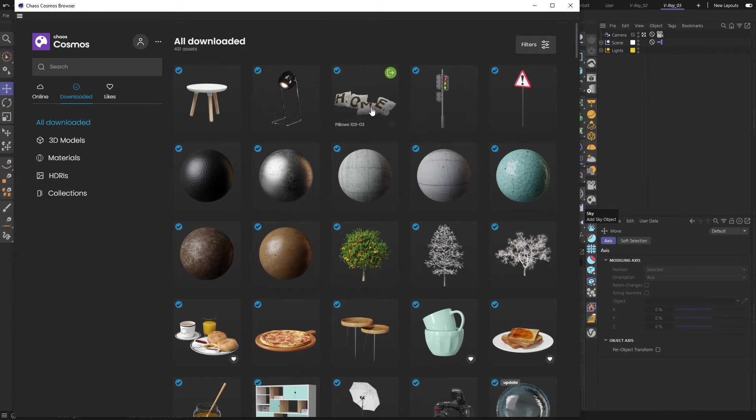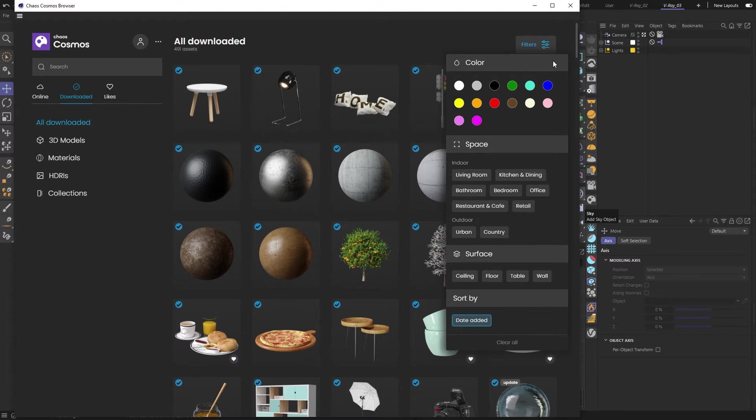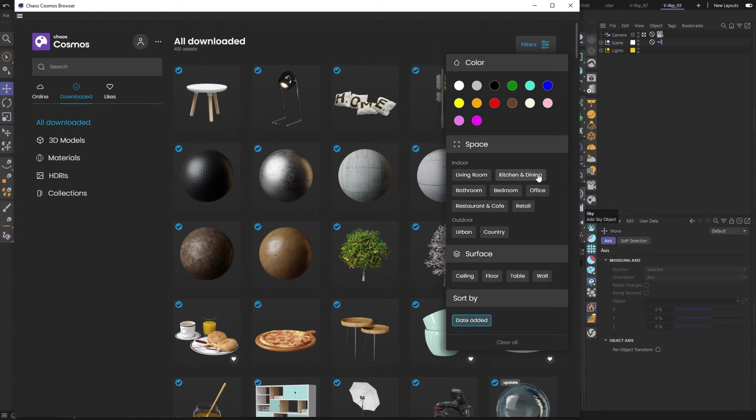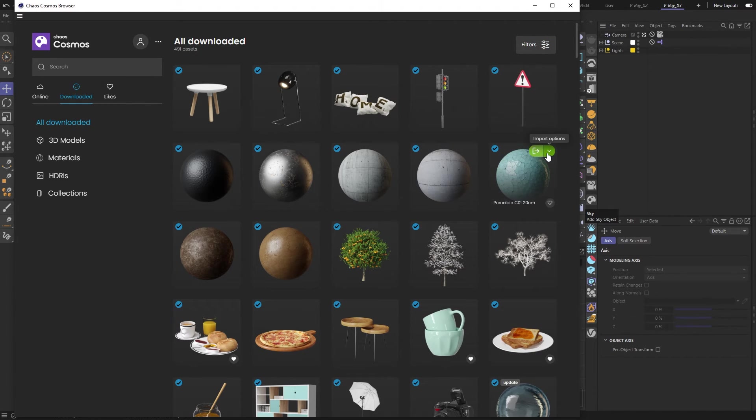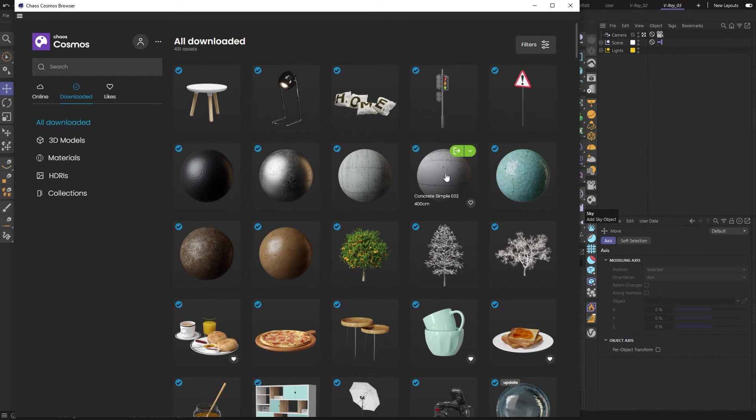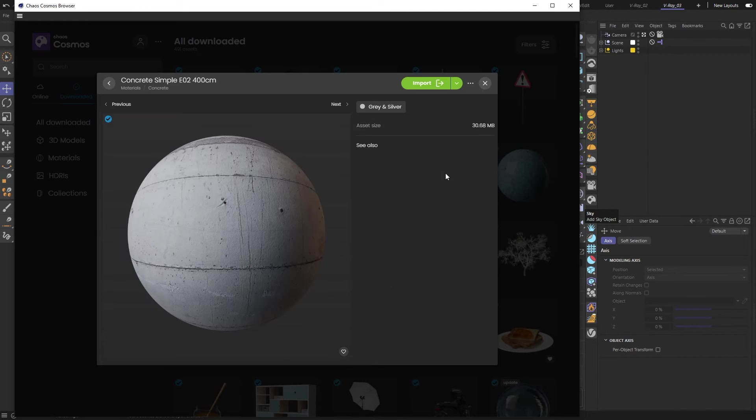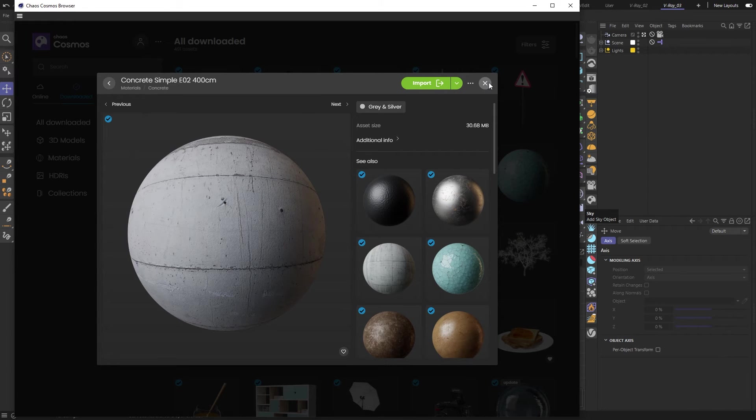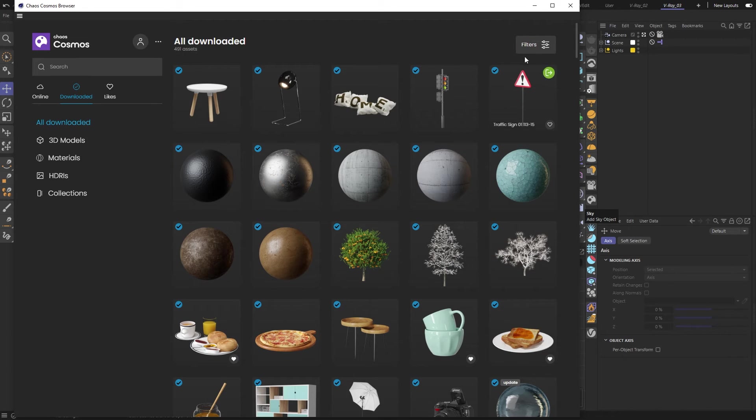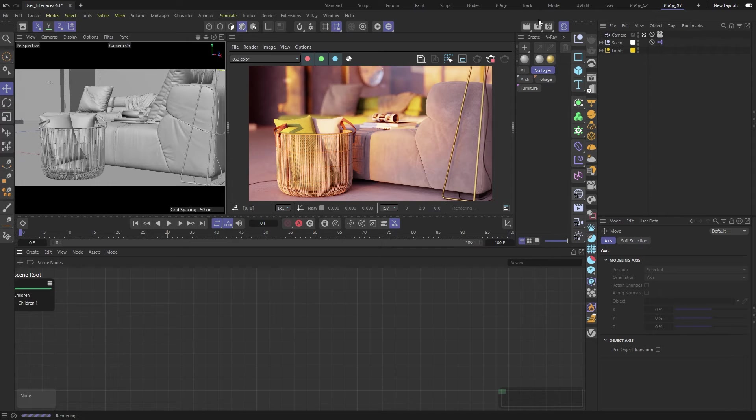You can filter the content in many ways or simply browse by category. And once you find an asset you like, you can import it into your scene with just a click. Cosmos is updated regularly, and new assets are added constantly.